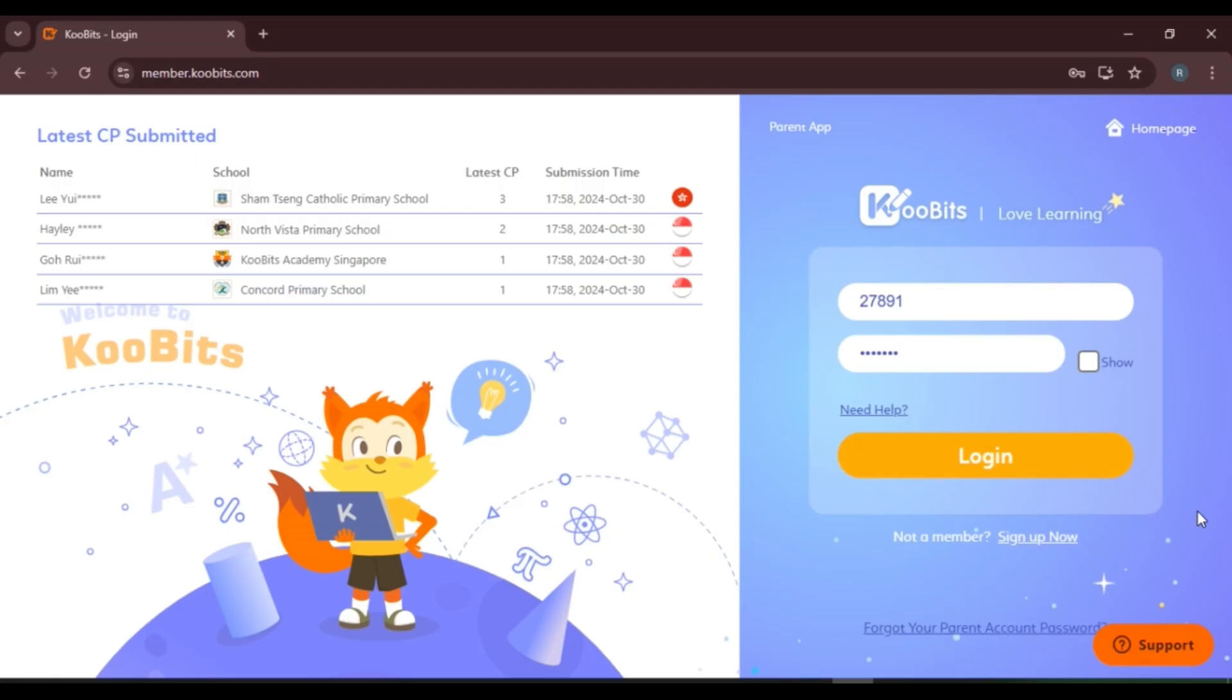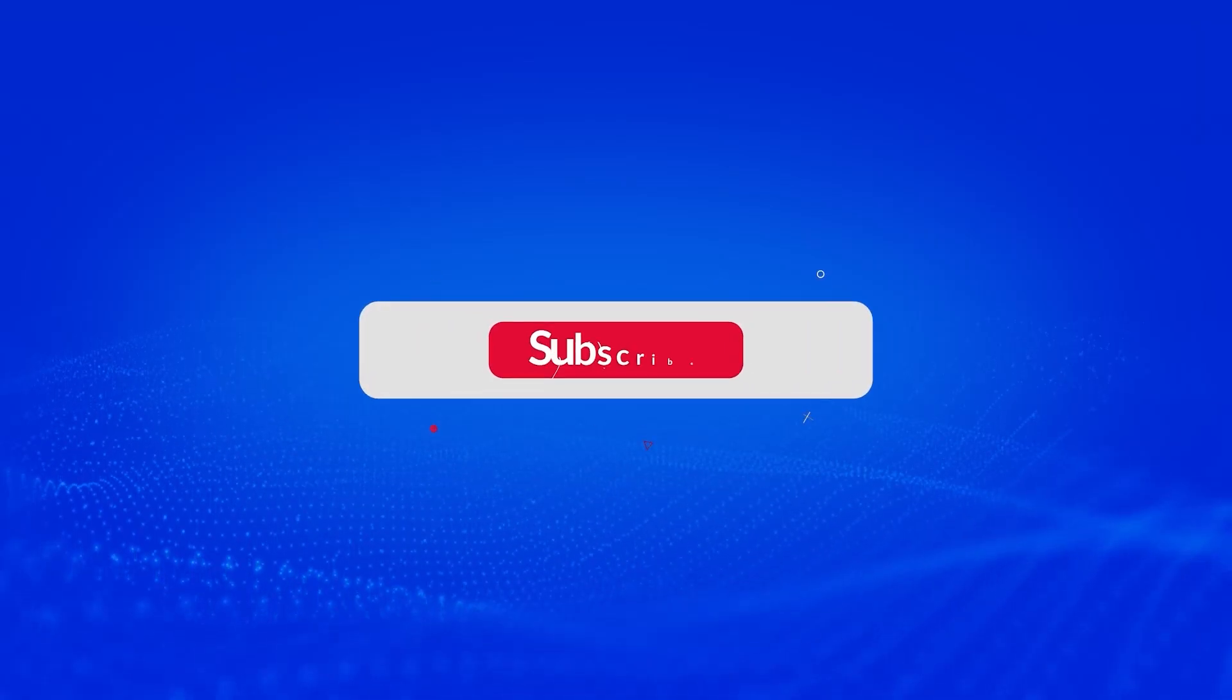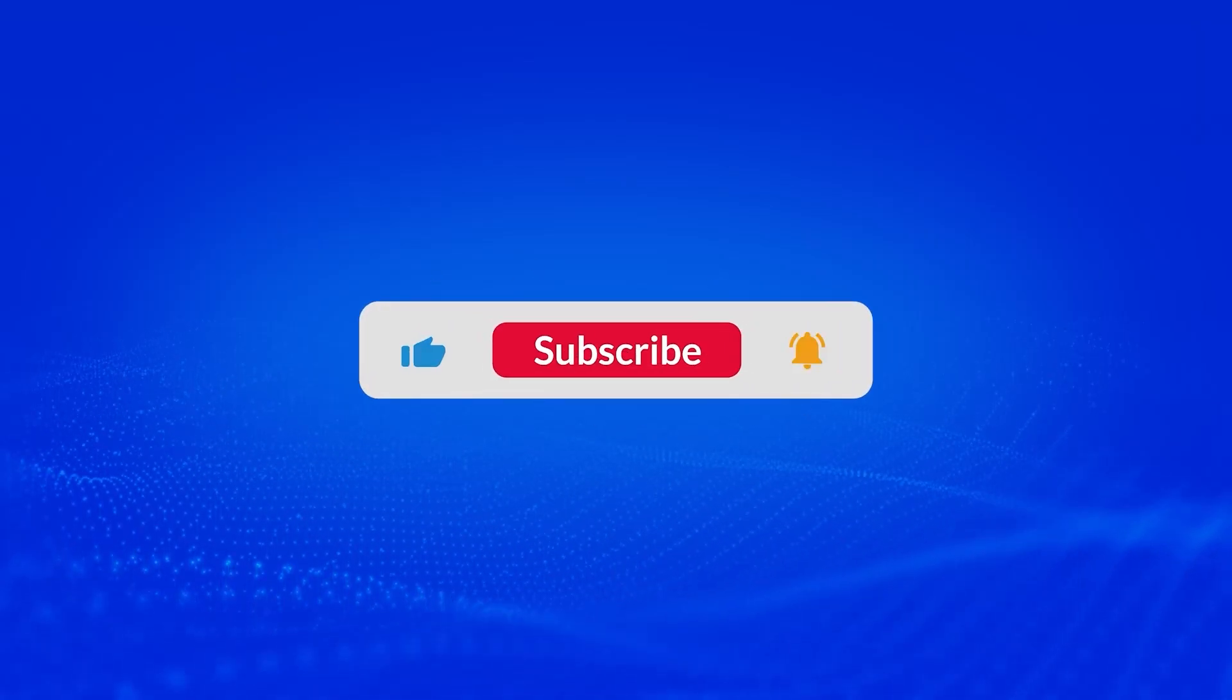Now after you've entered your login ID and password, simply click on the option 'Login' and you'll be able to log into your account. So that is how you log in to CoBits account. I hope you found this video helpful. Thank you for watching. Make sure to like, share, and subscribe to our channel.